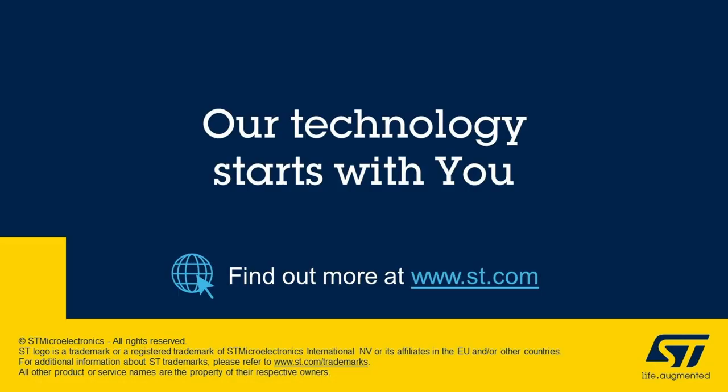So thanks a lot for watching and I invite you to explore the X-Cube ISPU software package.